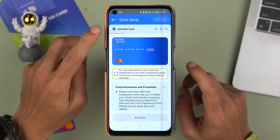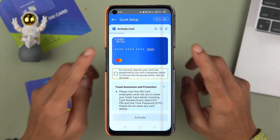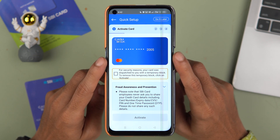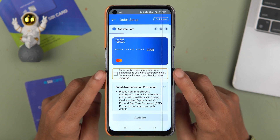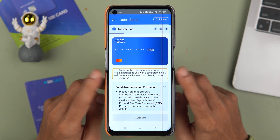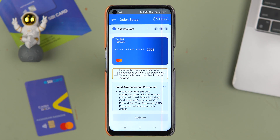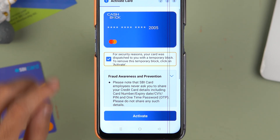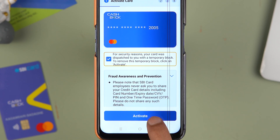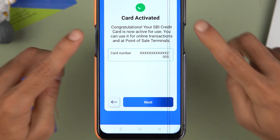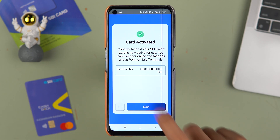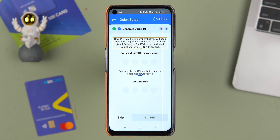It will now take you to the Activate Card page. When you receive the card for the first time, it is temporarily blocked, so you need to activate it here. Tap on the box and select Activate. You can see the card is activated successfully — tap Next.